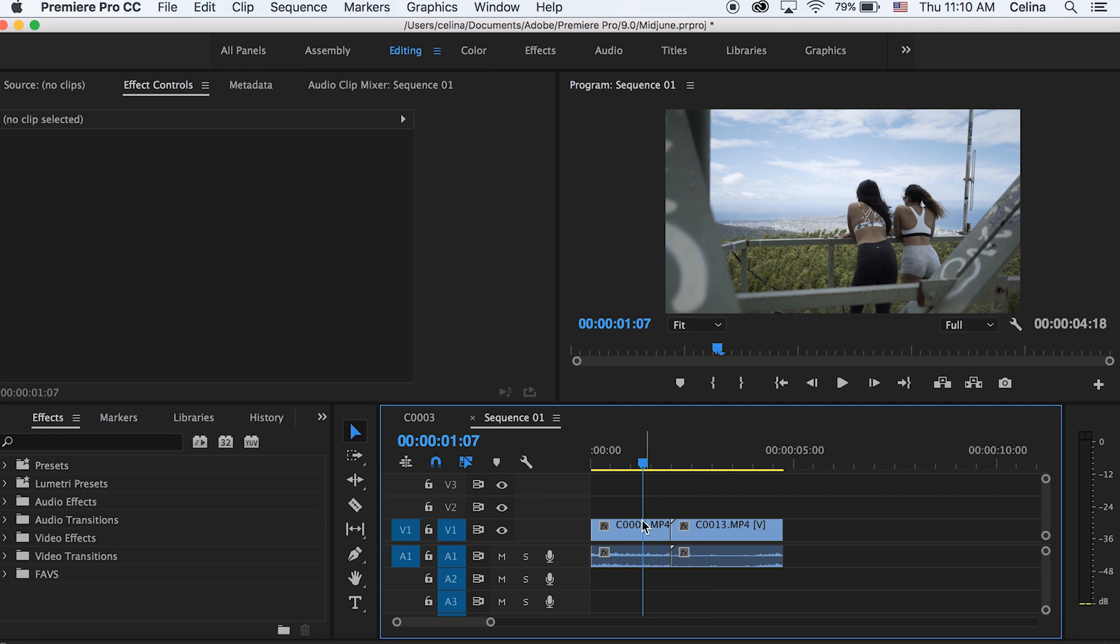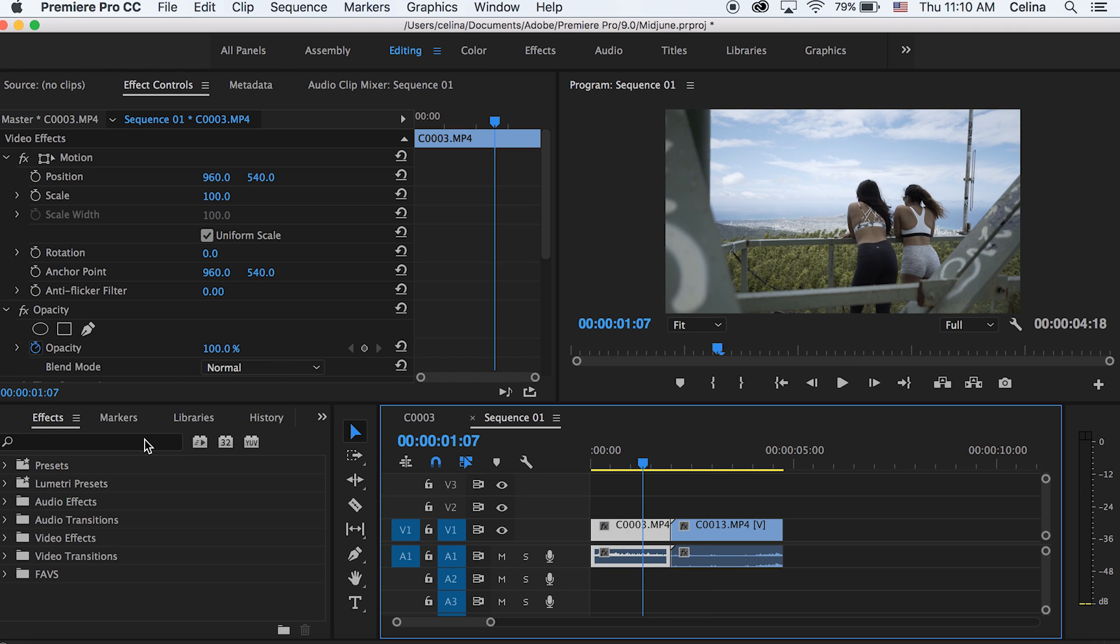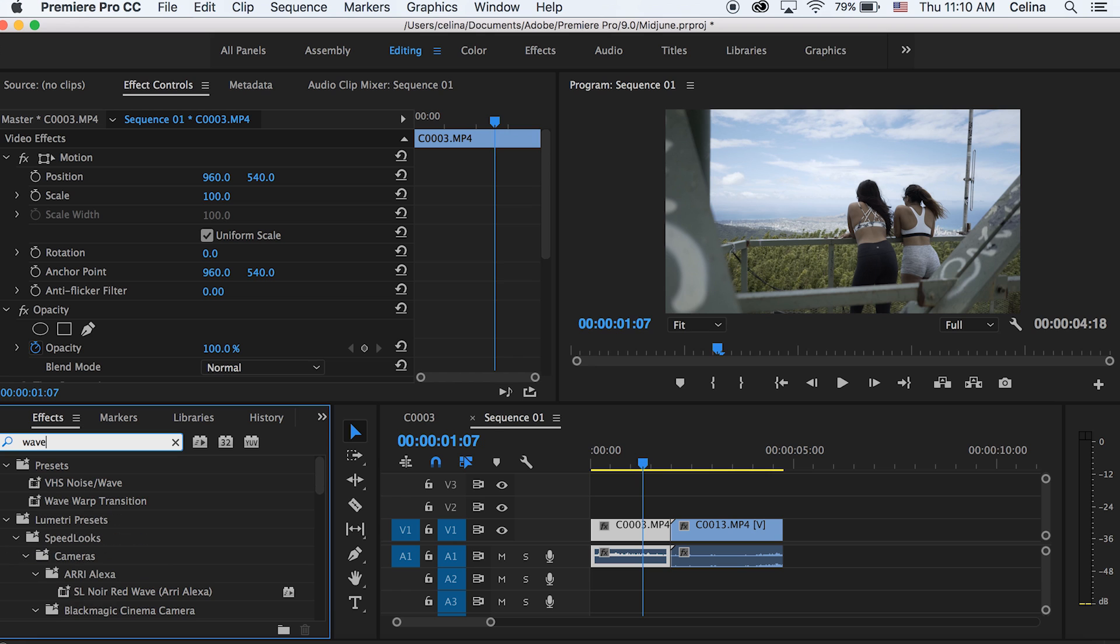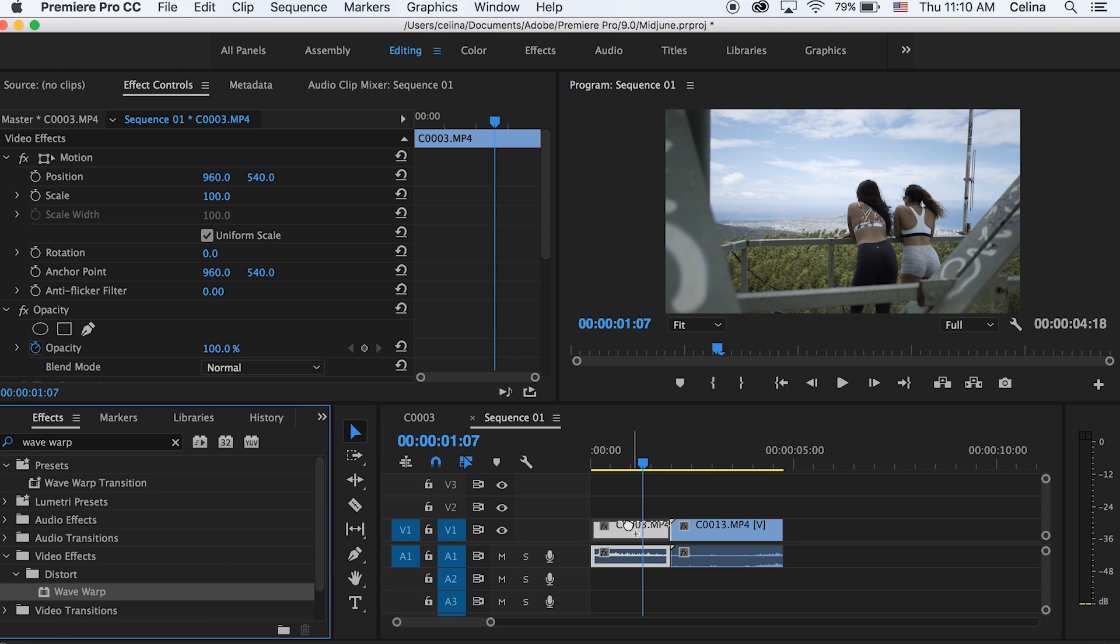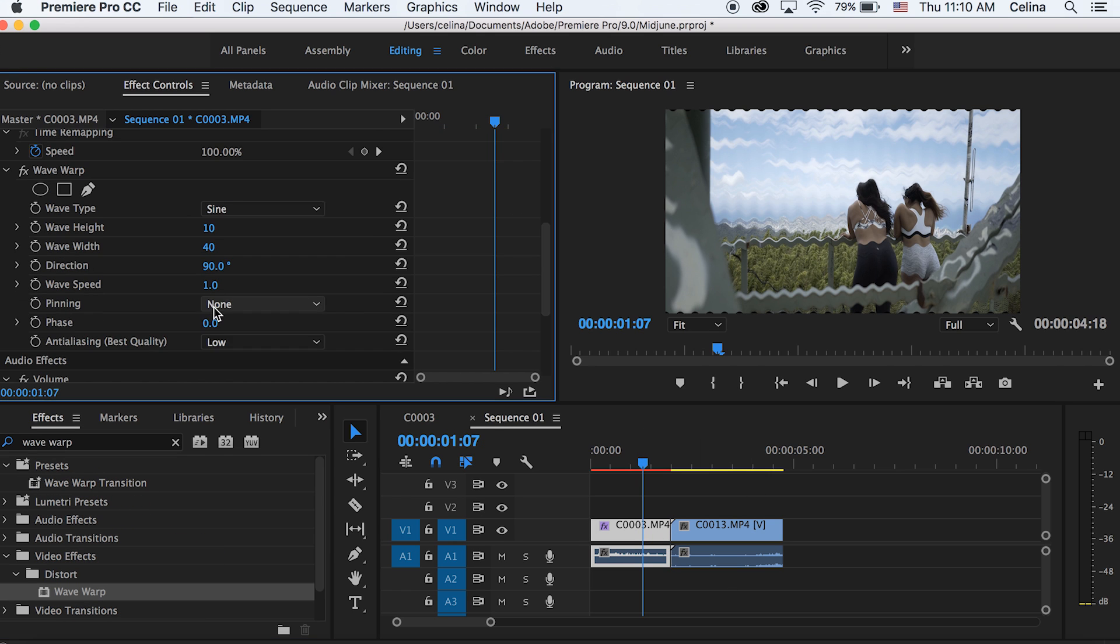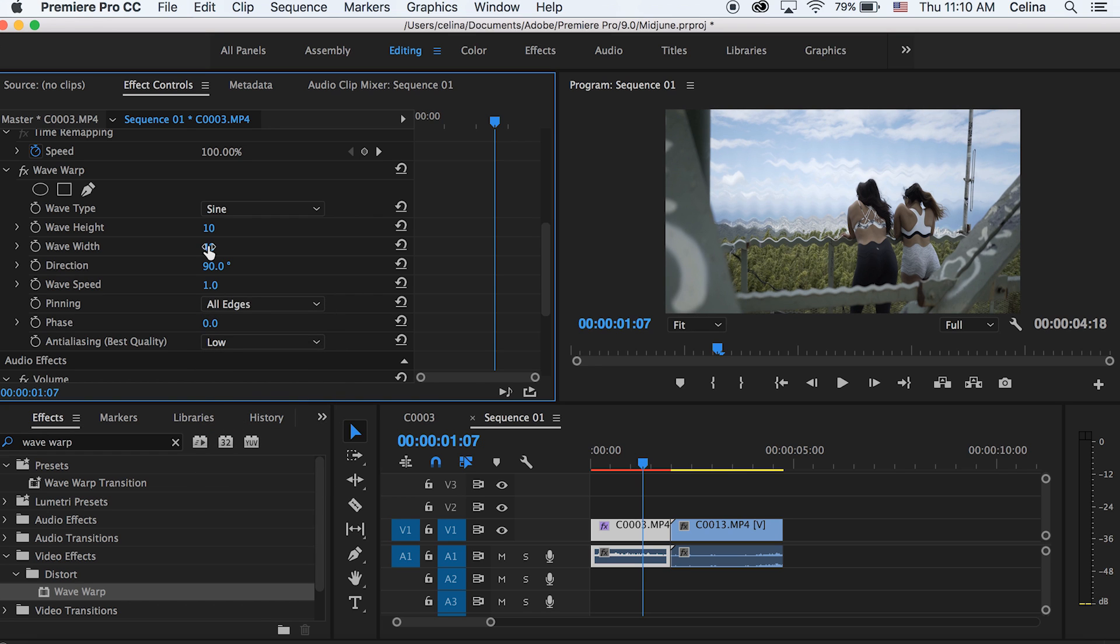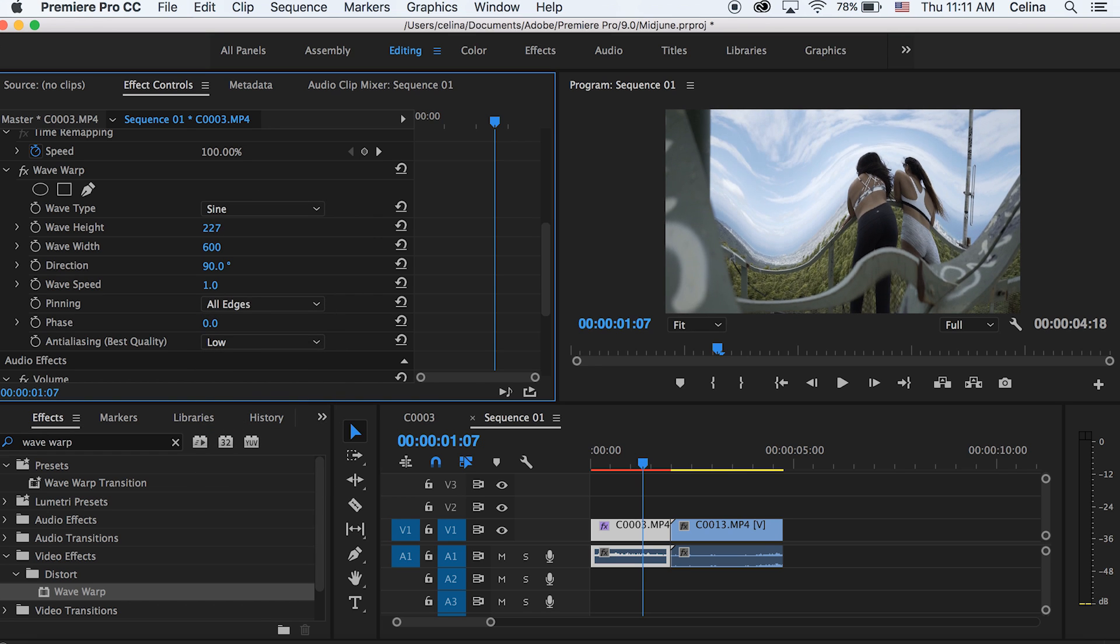Okay, so you have two clips right here, and the first thing you're going to do is search up wave warp in Effects and put it on your first clip. Then you want to change the pinning to all edges and change the wave width to 600. And then, as you can see, if you move the wave height, you can see this sort of wavy effect.